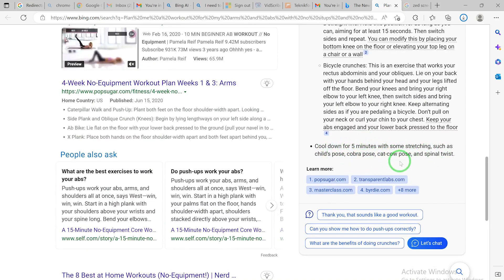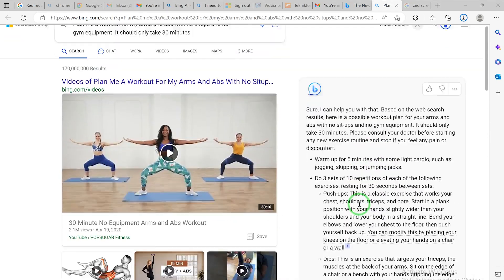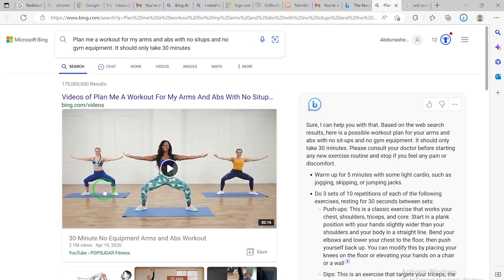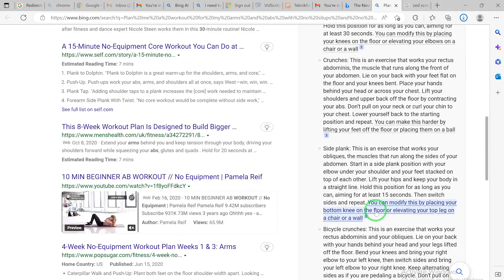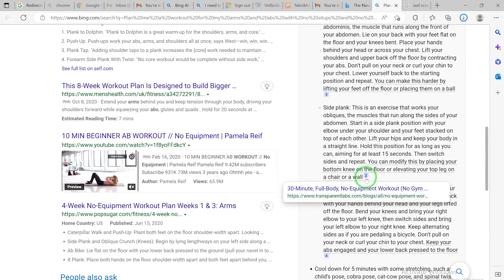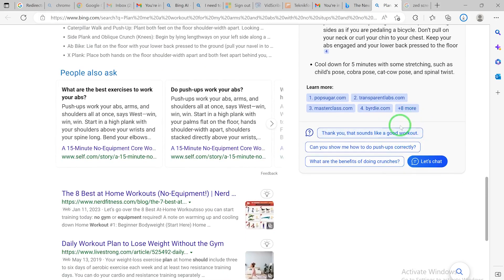You can see it includes a cool-down for five minutes with stretching - child's pose, cobra pose, cat-cow pose, and spinal twists. One key thing to note: on all its responses, it gives you reference points. When you click on a reference number, it takes you to the source where it found the information. When you hover over the number, it gives you the website source. For example, it cited '13 Minute Full Body No Equipment Workout' as one of its sources.